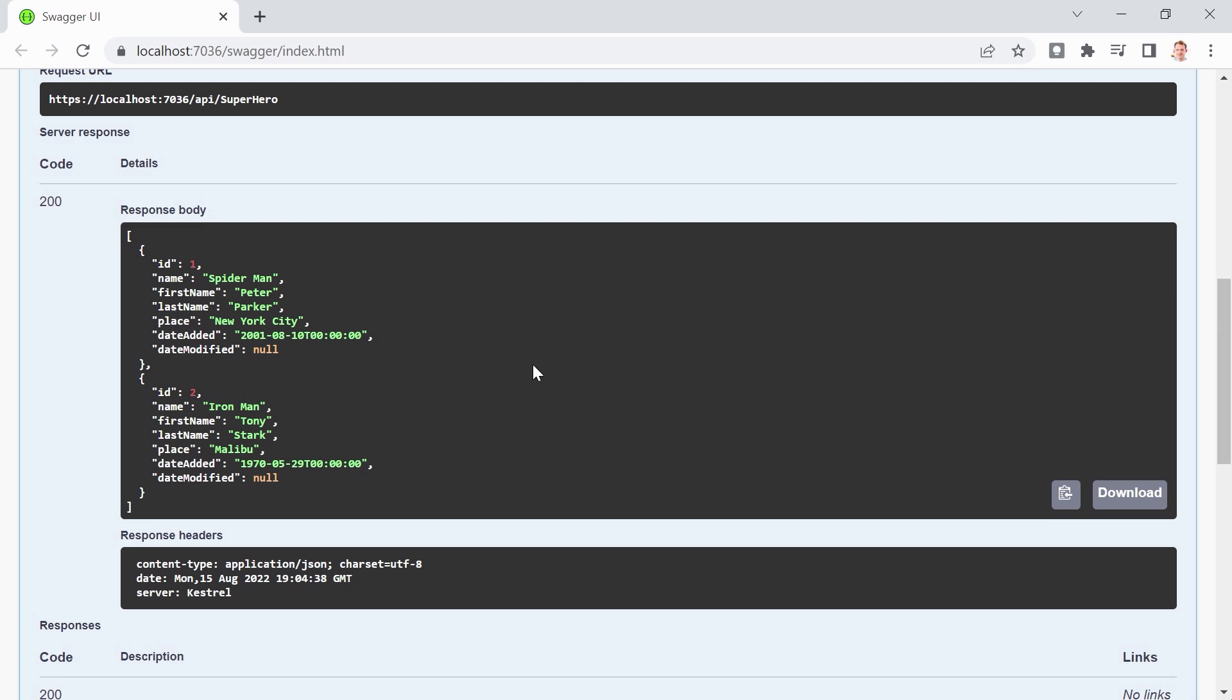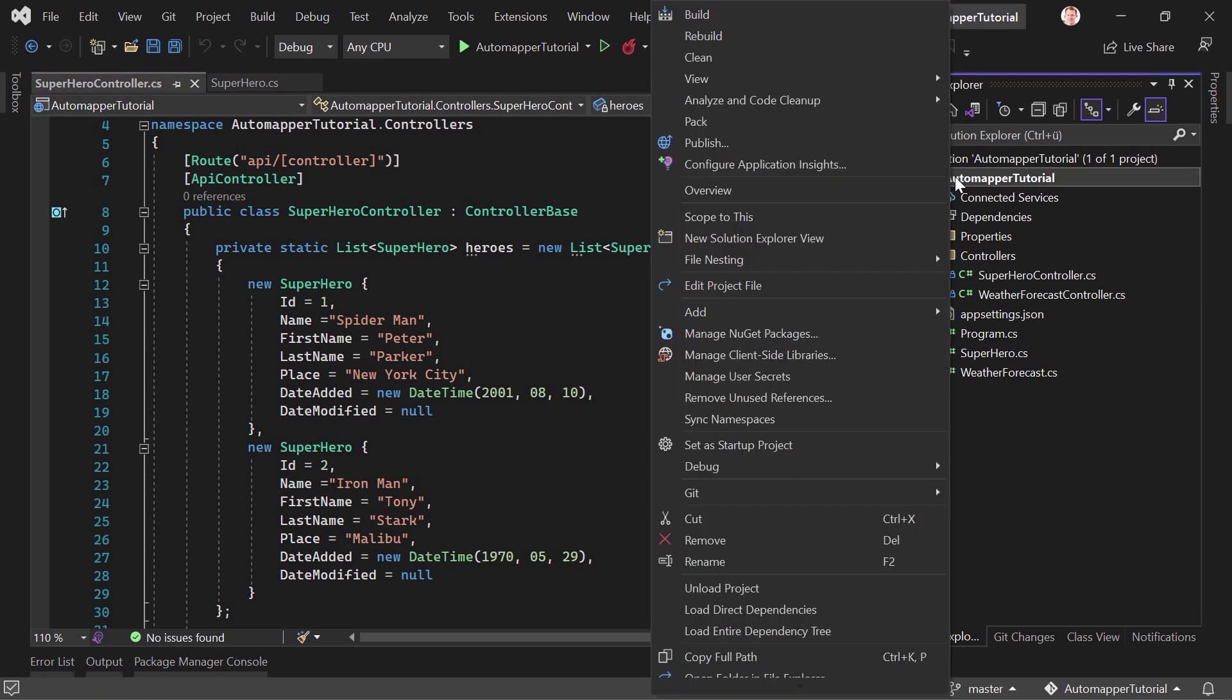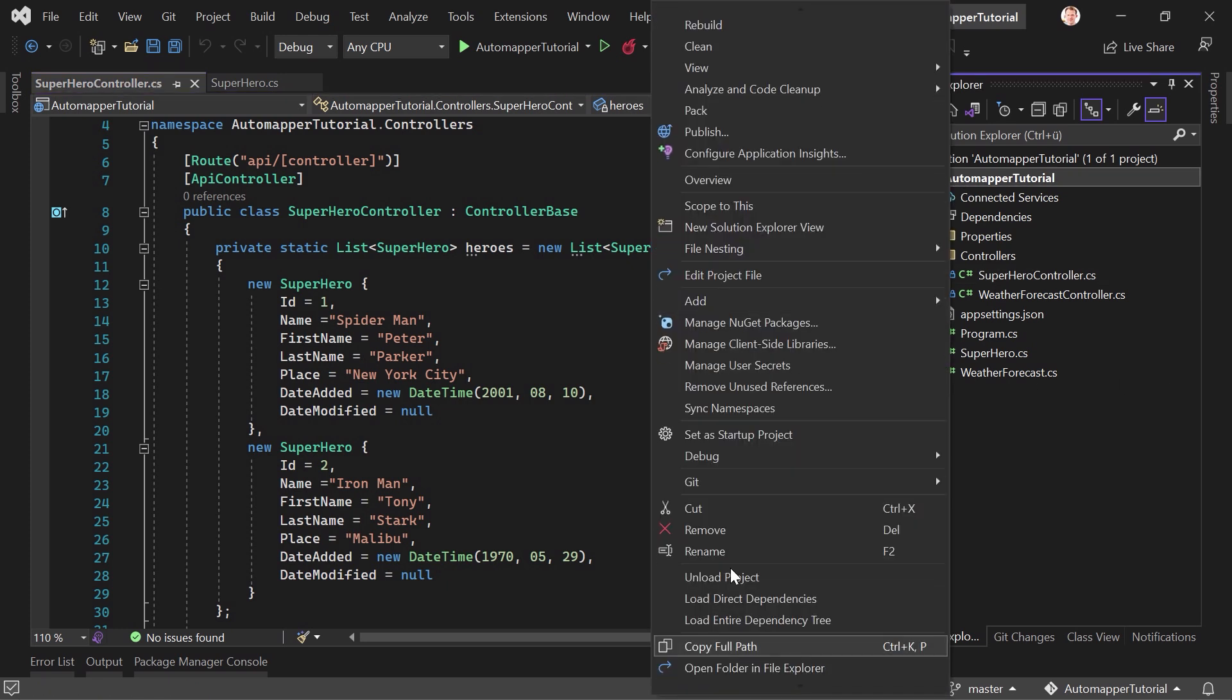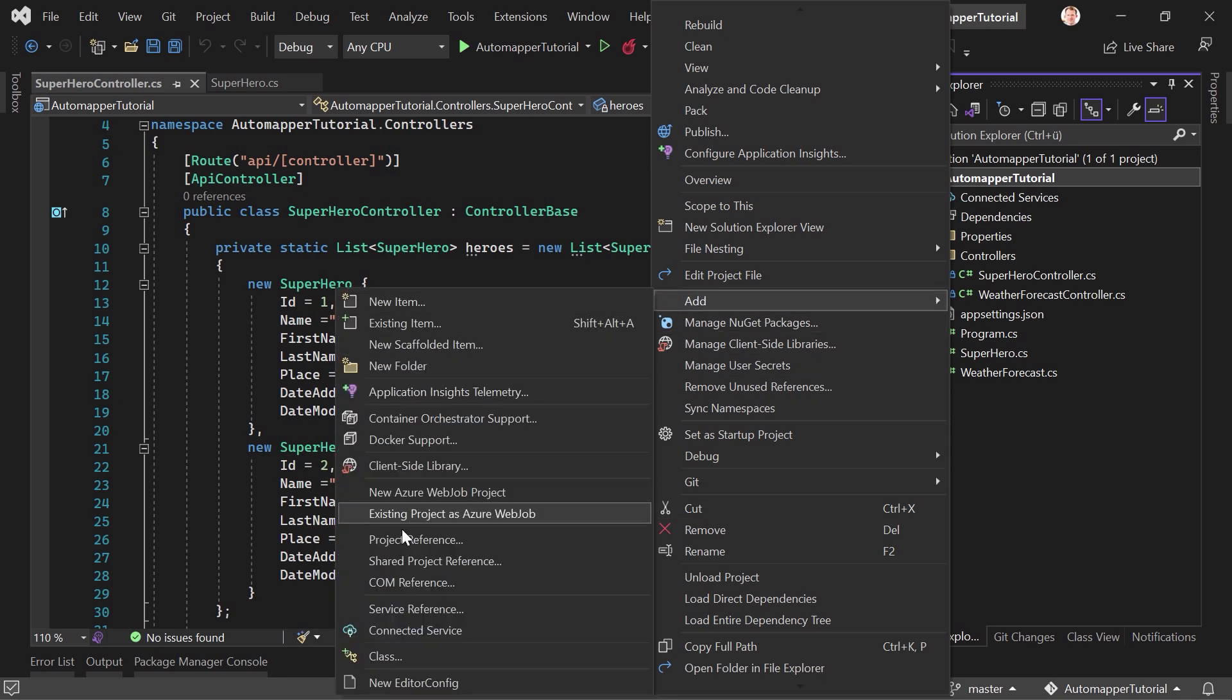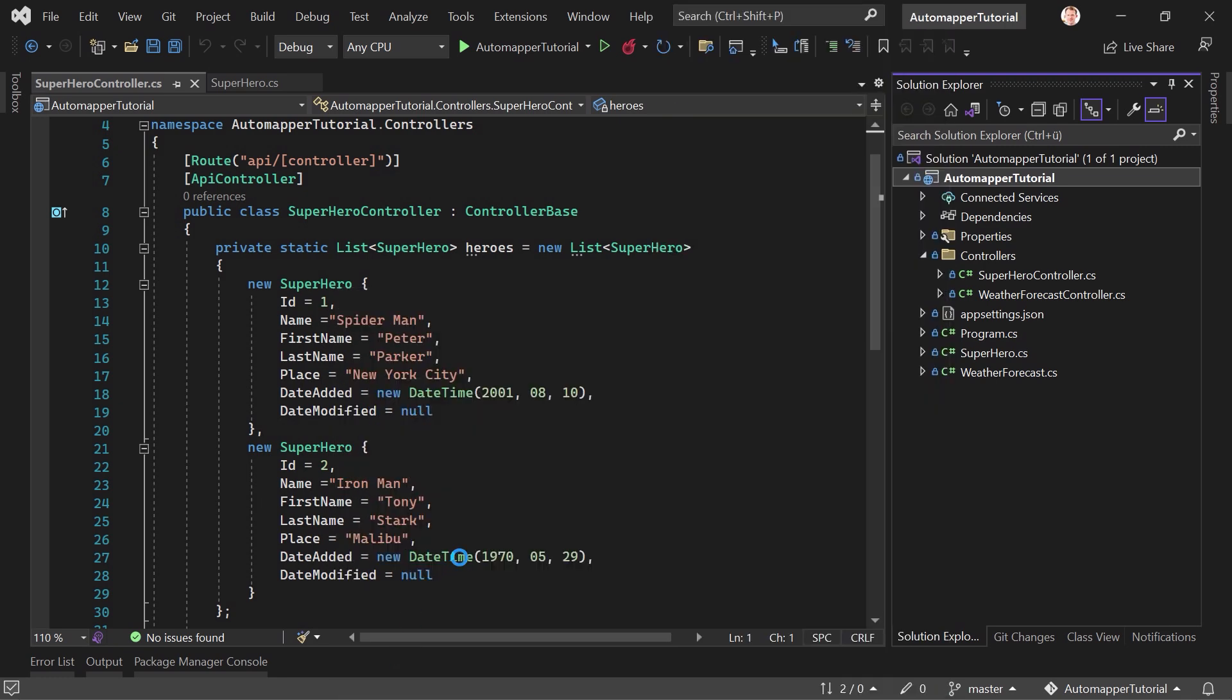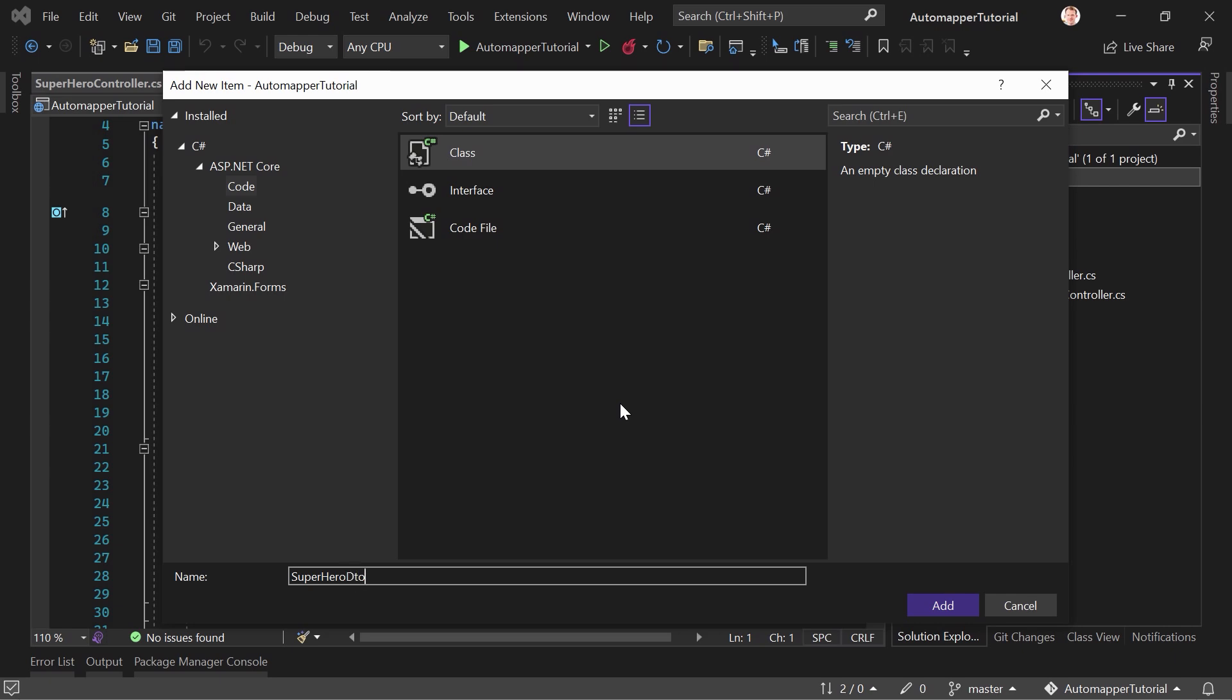And this is where the DTO comes in, the data transfer object, meaning we create another class. So let's go back to Visual Studio and we just call this superhero DTO, for instance. So right click the project, add a new class here, and we call it superhero DTO.